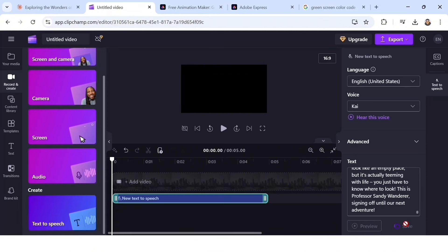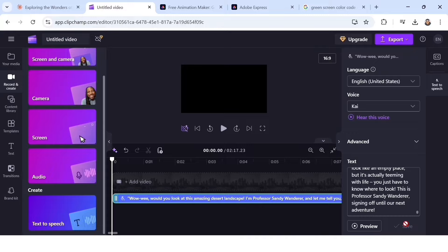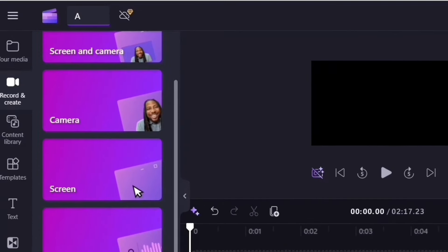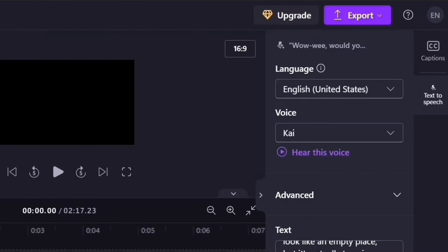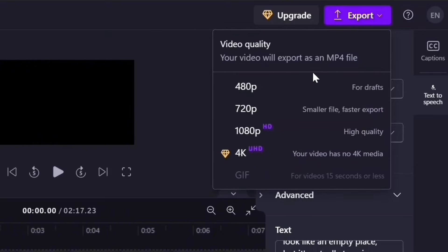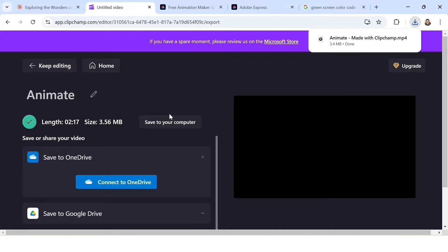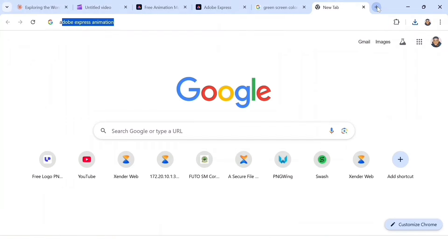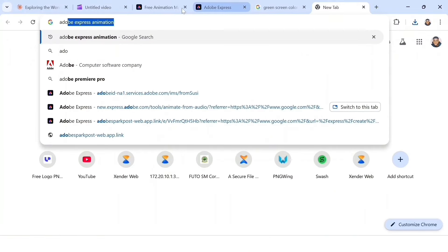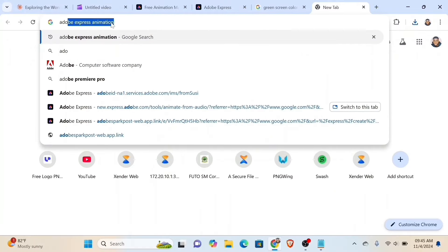After getting your voiceover, click the save icon. Name the file — I'm naming mine 'Animate.' Then head to the export icon. I just need the audio, so I'll export it at 480p. After exporting, the audio file is ready. Now head over to your Chrome browser and search Adobe Express Animation.